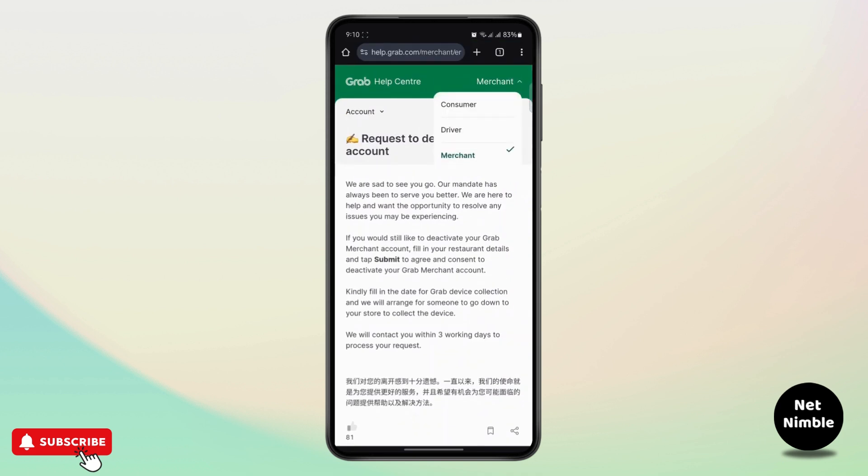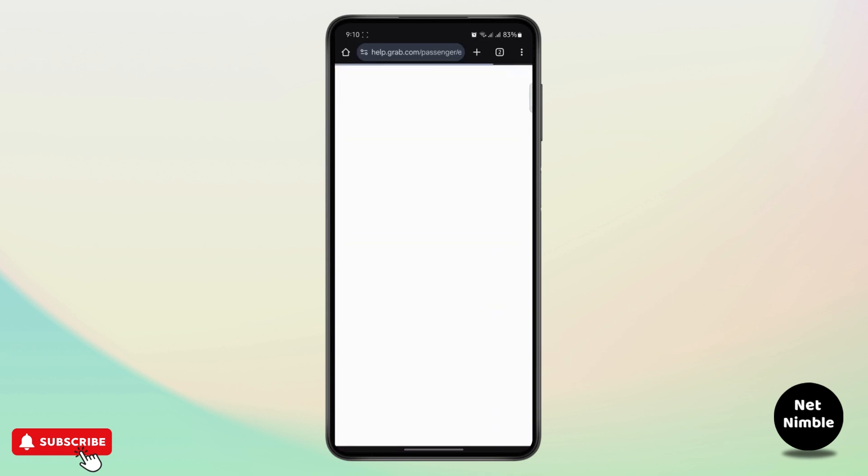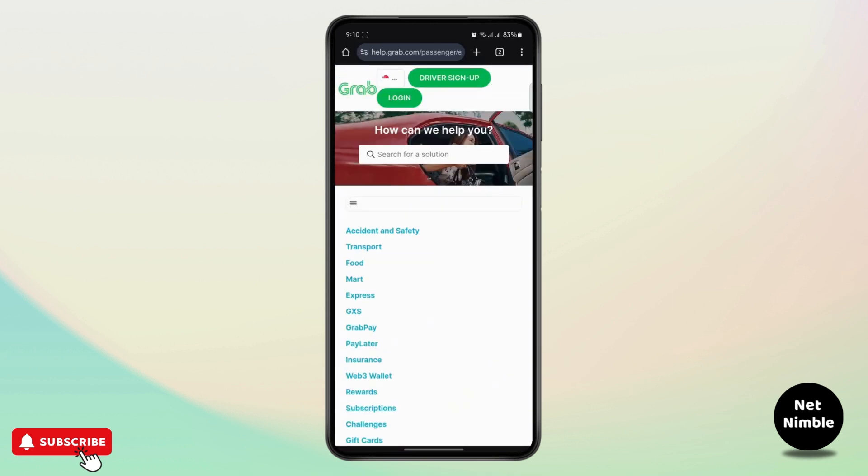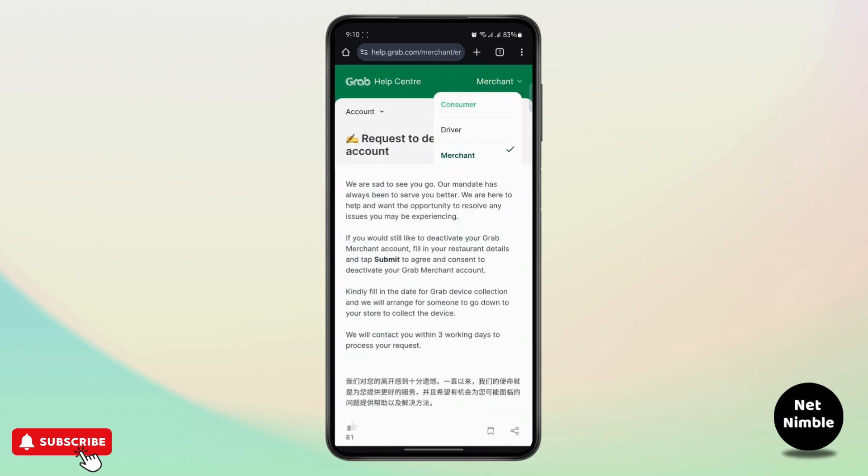You can be a merchant, a driver, or a consumer. Based on your account type, you can choose your account.